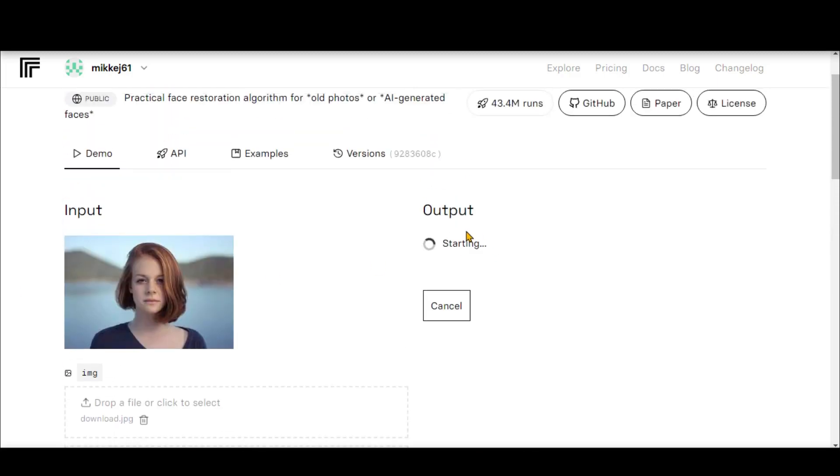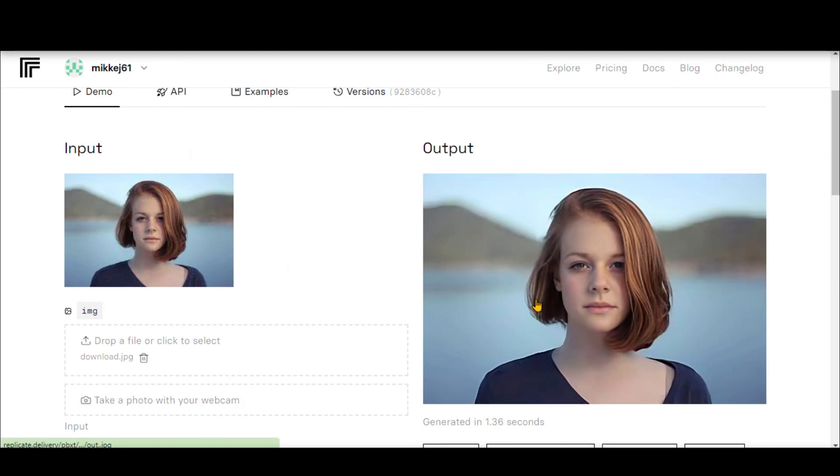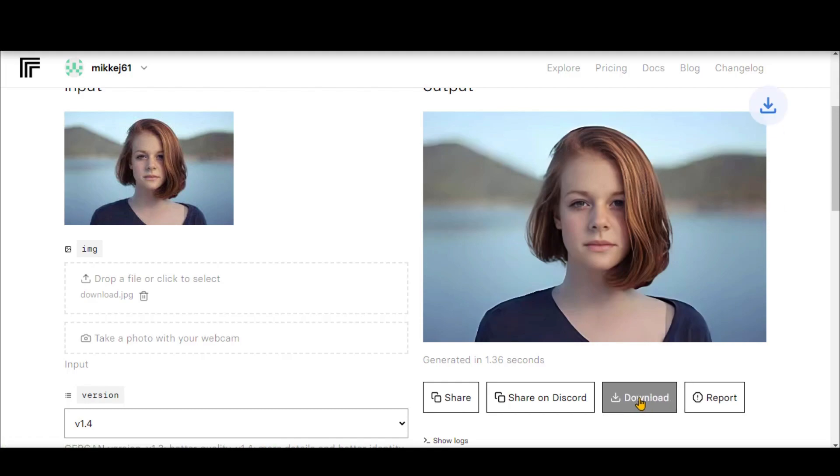Wait for some time. Here we have the final output. You can see the quality of the final image. Click the Download button to save it.